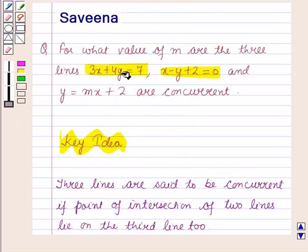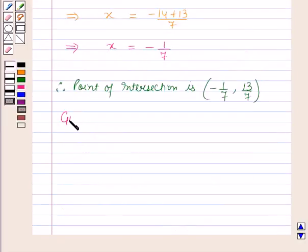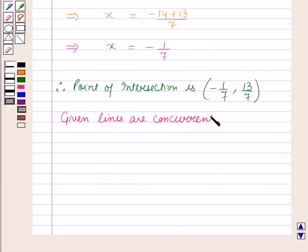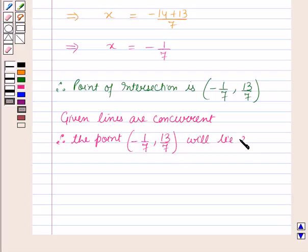Given that the three lines are concurrent, that means the point of intersection of the first two lines will lie on the third line too. Since the lines are concurrent, the point of intersection (-1/7, 13/7) will lie on the third line, which is y = mx + 2.